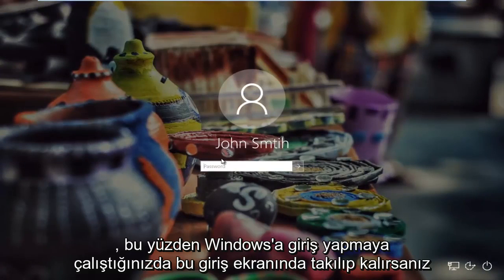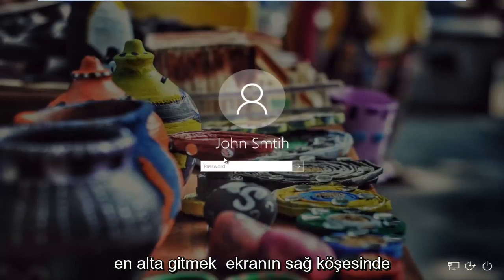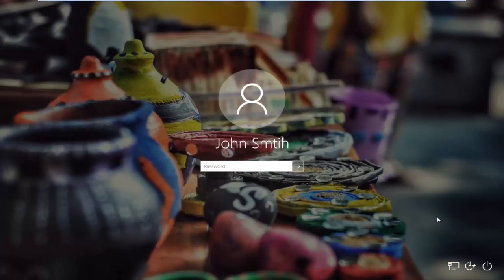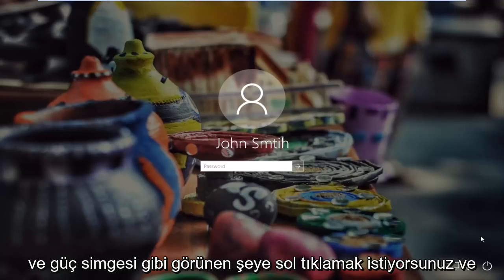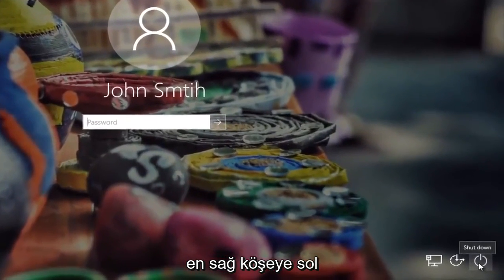So if you're stuck on this login screen when you're trying to log into Windows, all you have to do is head to the bottom right corner of the screen and you want to left click on what appears to be the power icon in the far right corner.